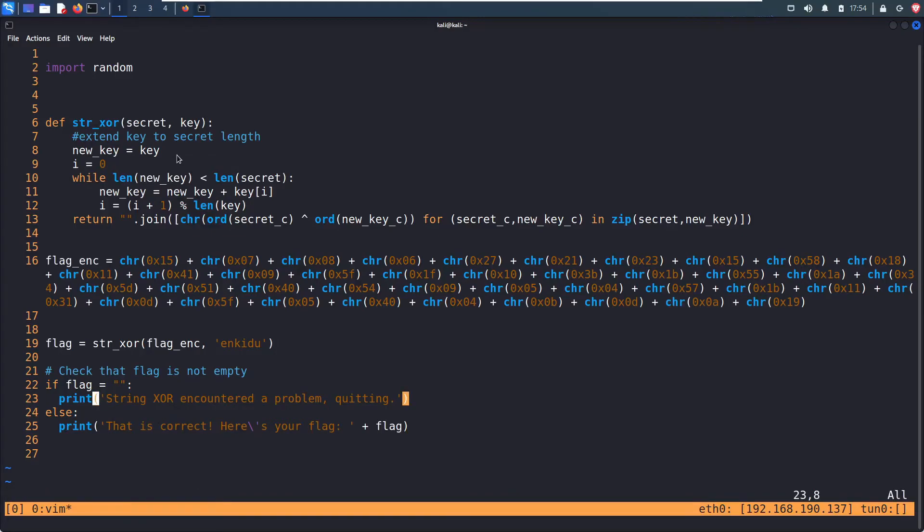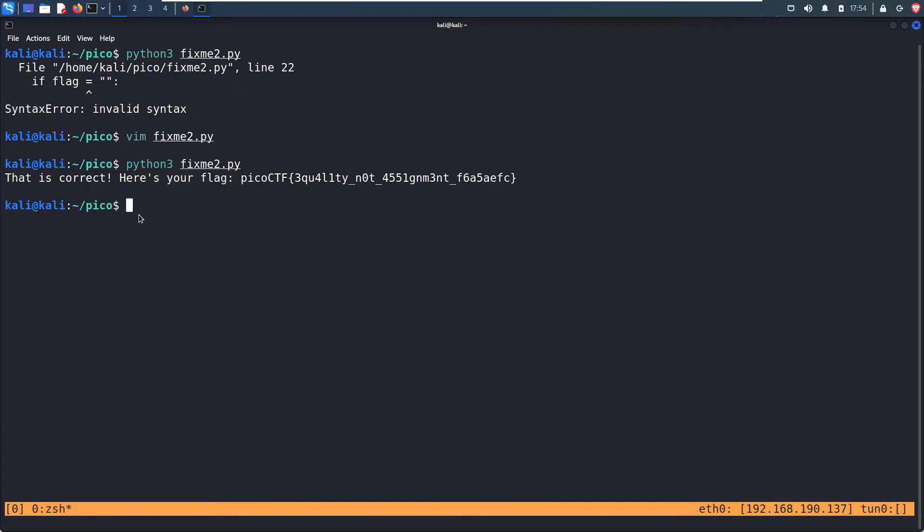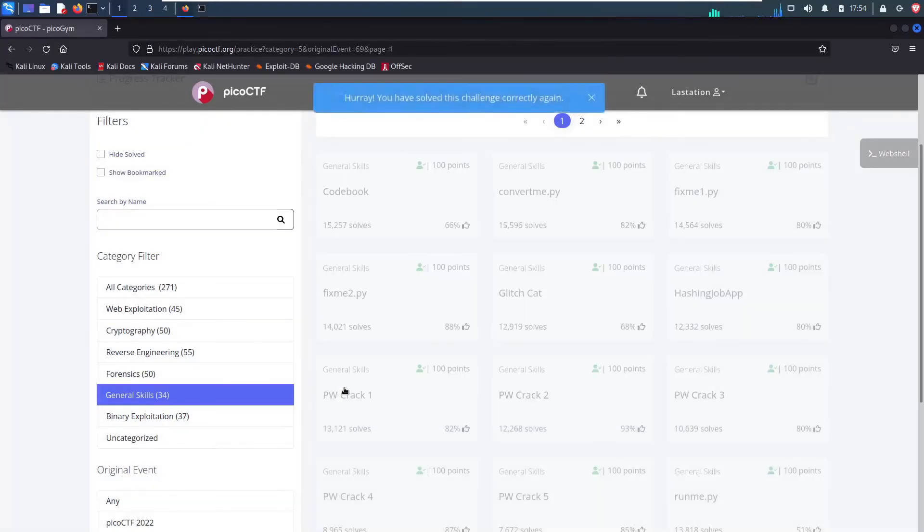Put that back. Save and quit with X. Now when I run this, we get that is correct. Here's your flag. And I can copy this and slam it in the prompts right here. And boom. We got it.